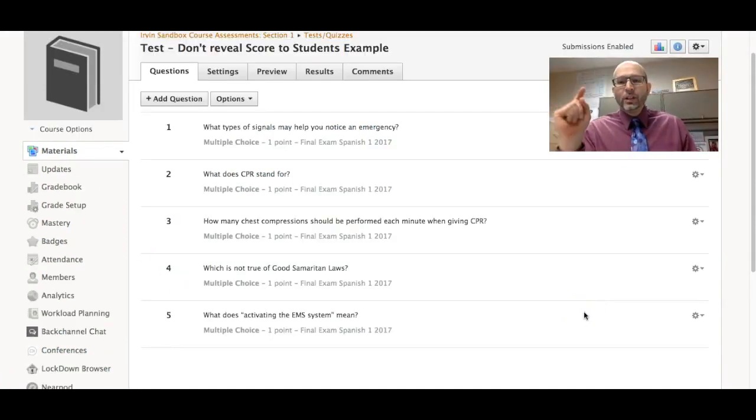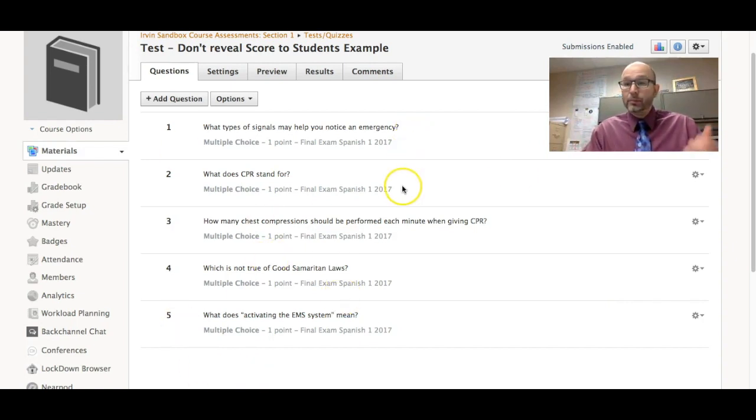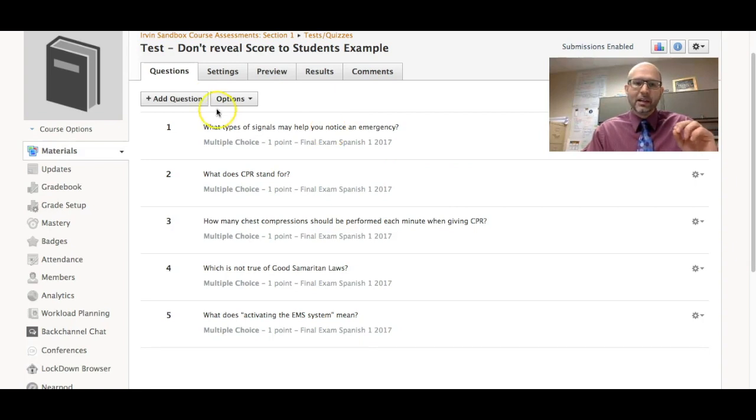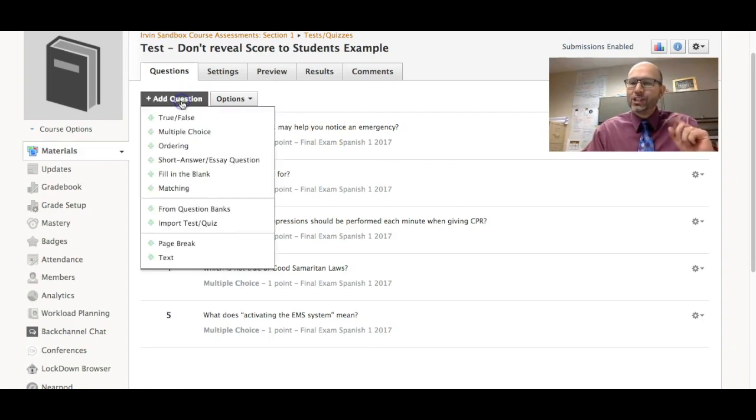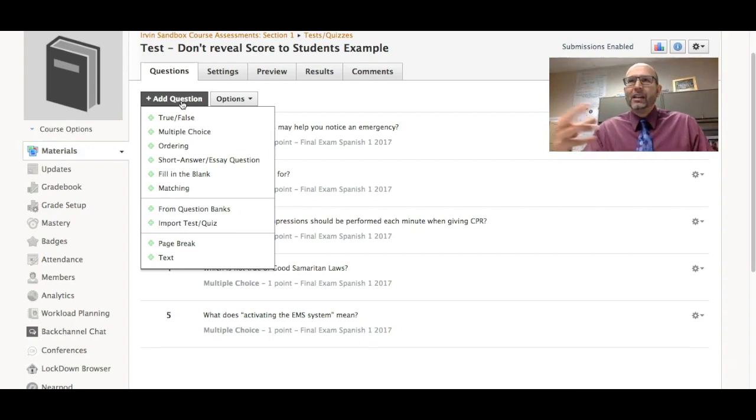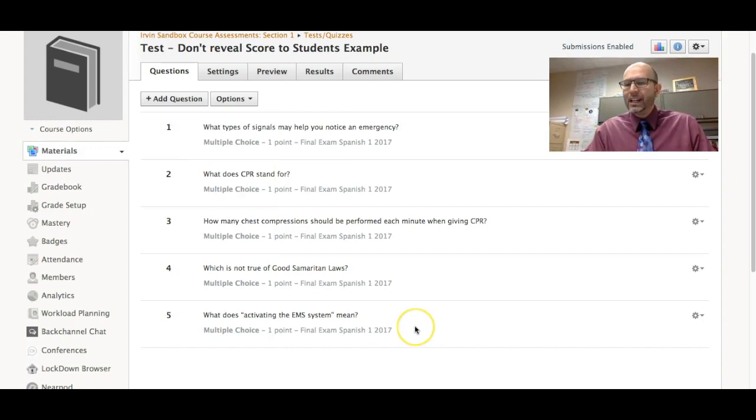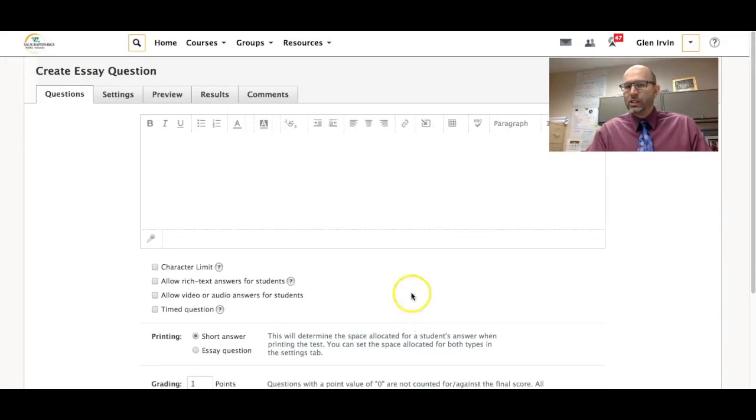So what you're going to do is on your test here, multiple choice, true and false, those kinds of auto-graded kind of tests, is you're going to add a question at the very end. Now don't worry about whether or not you add it as a point value or anything like that. It could just basically be a short answer or an essay question.